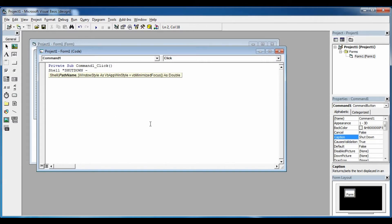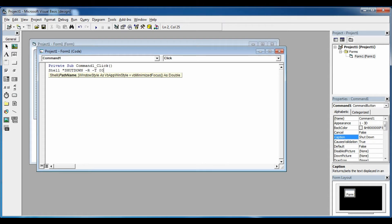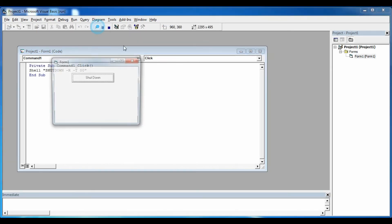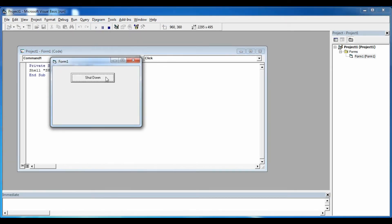I mean -r -t 0 0. This code is going to restart your computer once you click the command button.